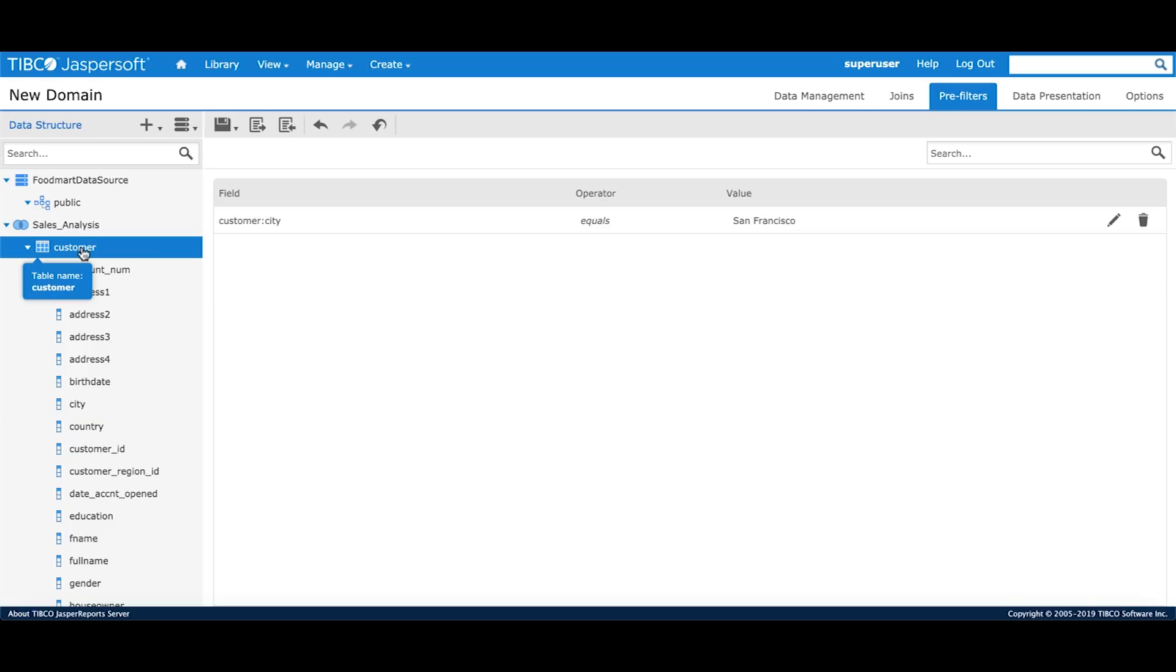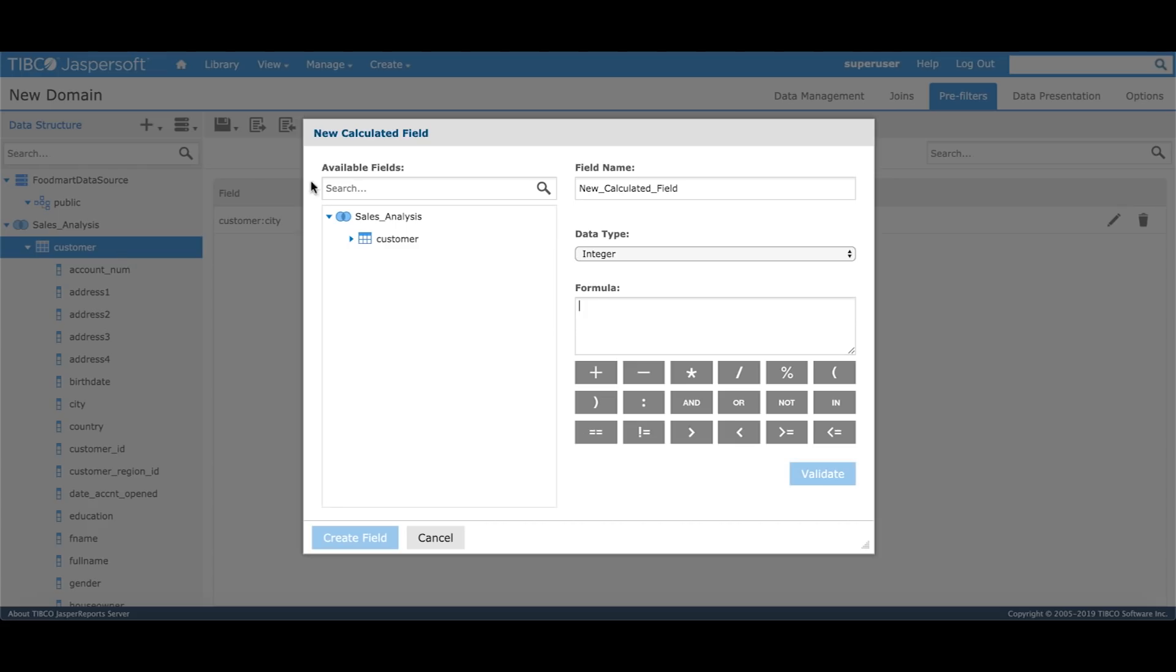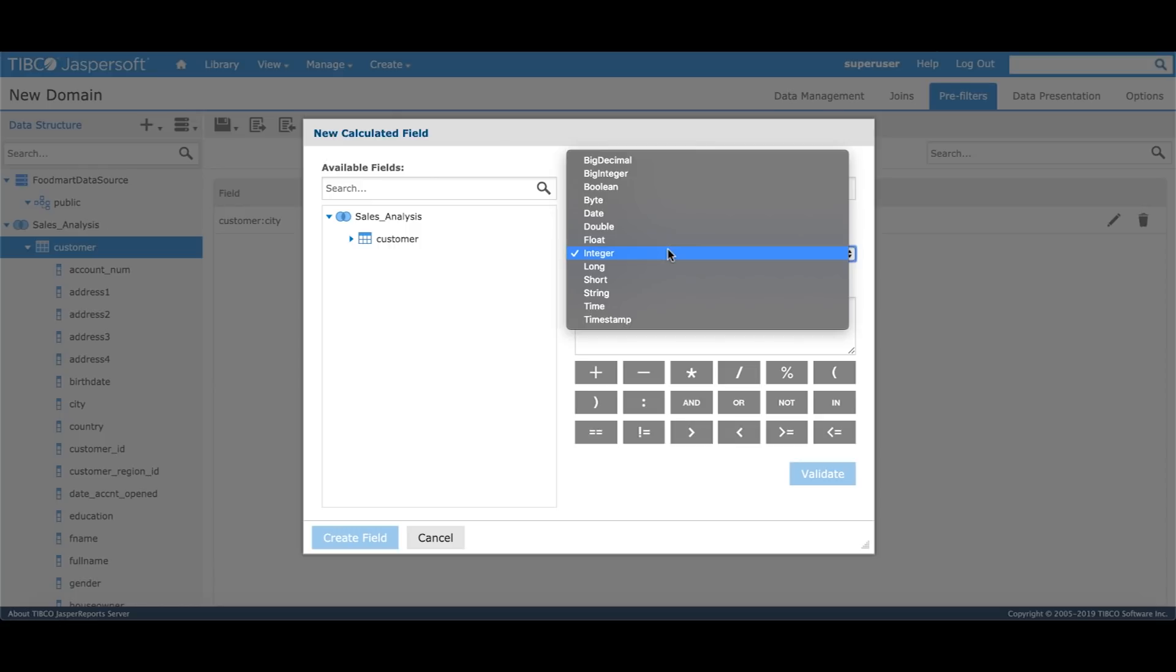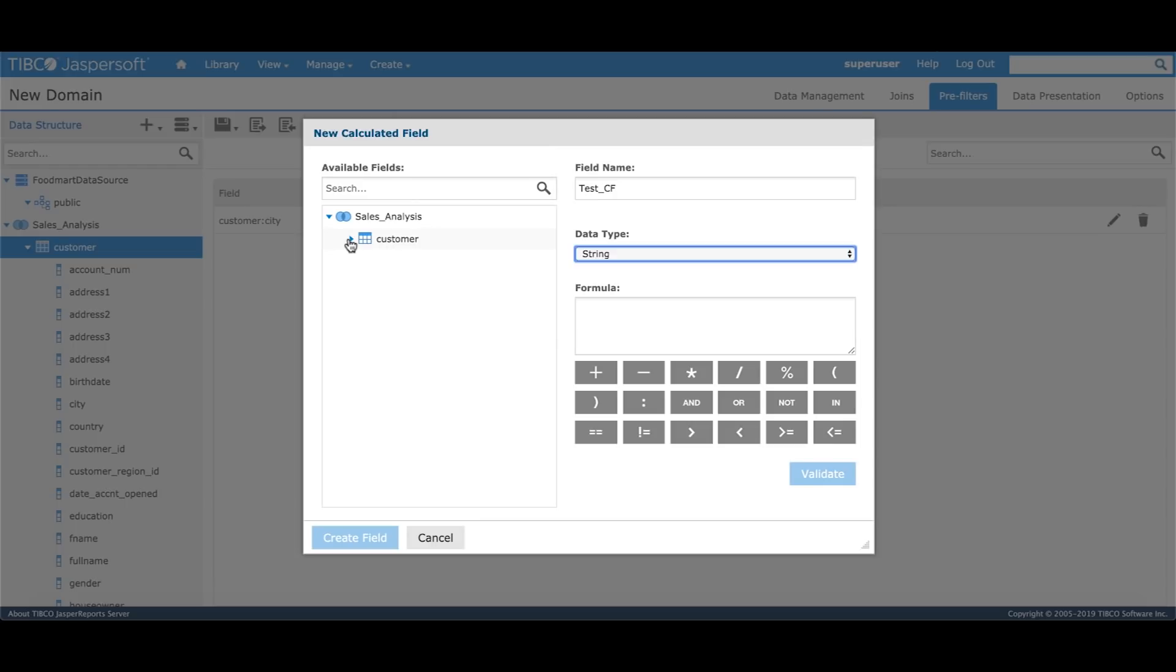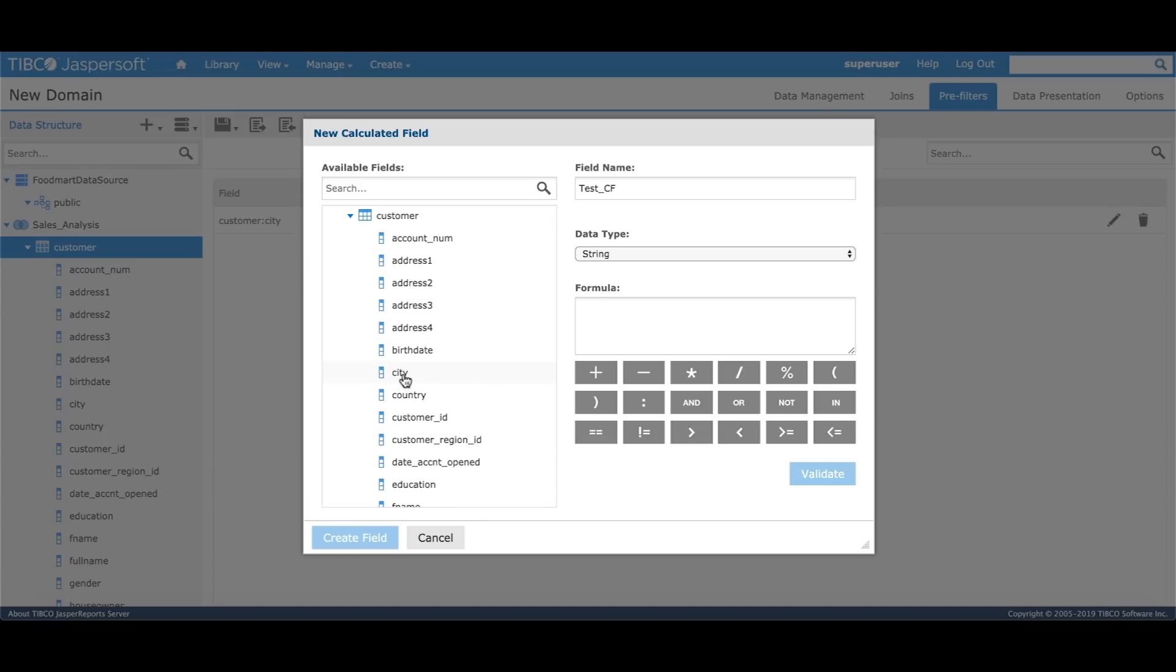I can right click on customer table and say create calculated field. The new calculated field dialog box comes up. I can give the calculated field a name, define the resulting type of calculated field, I'll select string and then I'll expand the customer table and define a calculated field which is a combination of city and country.